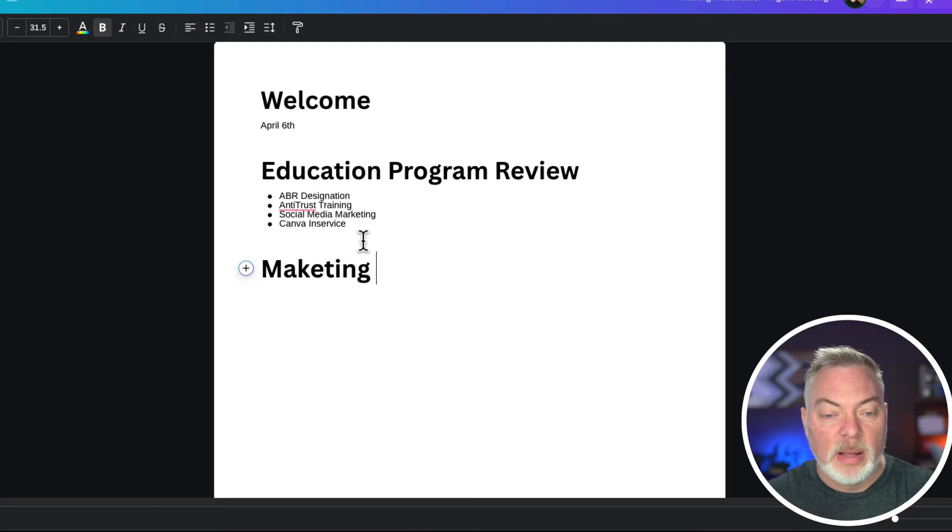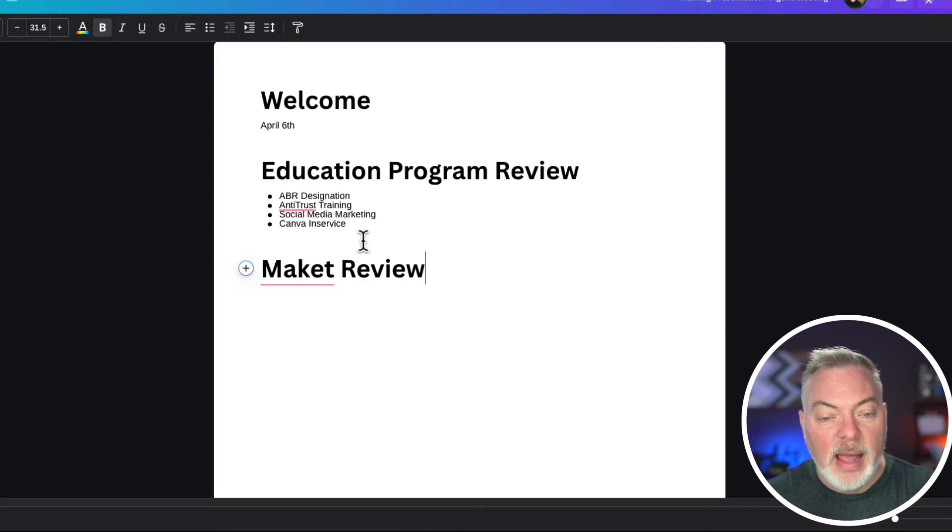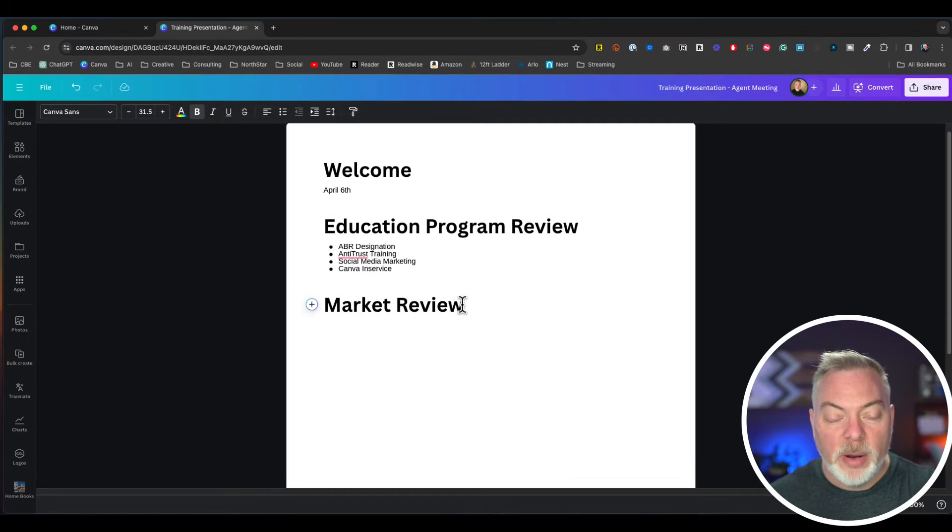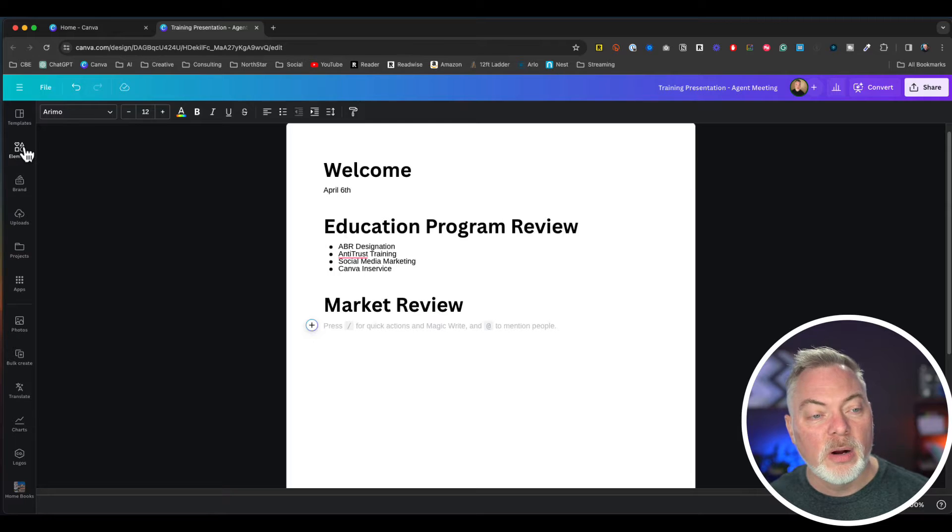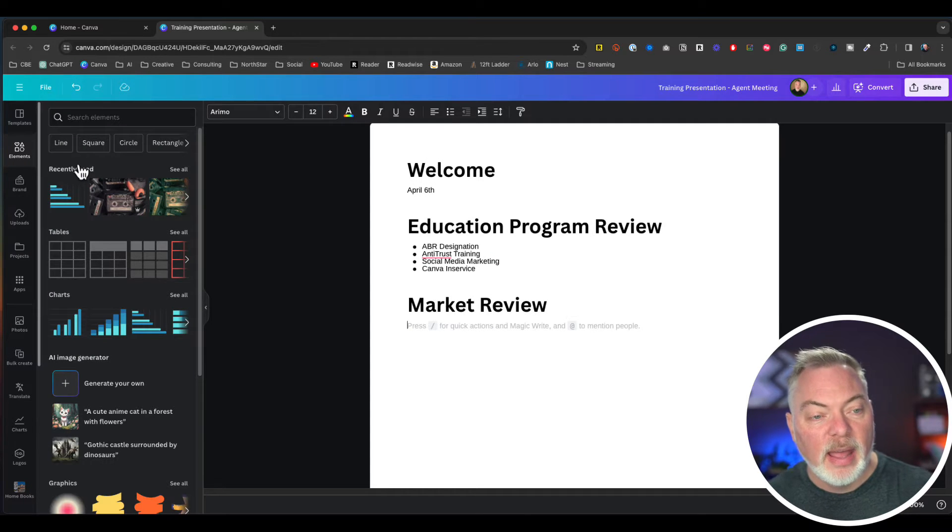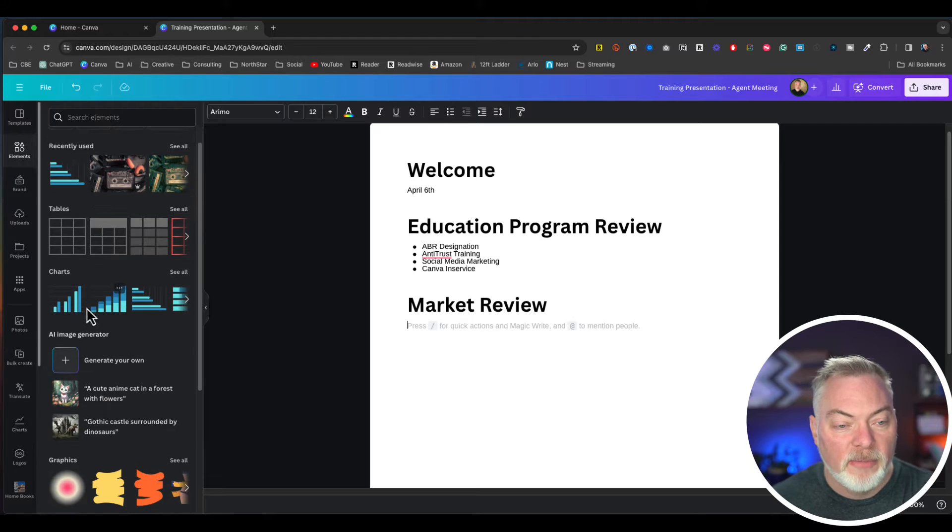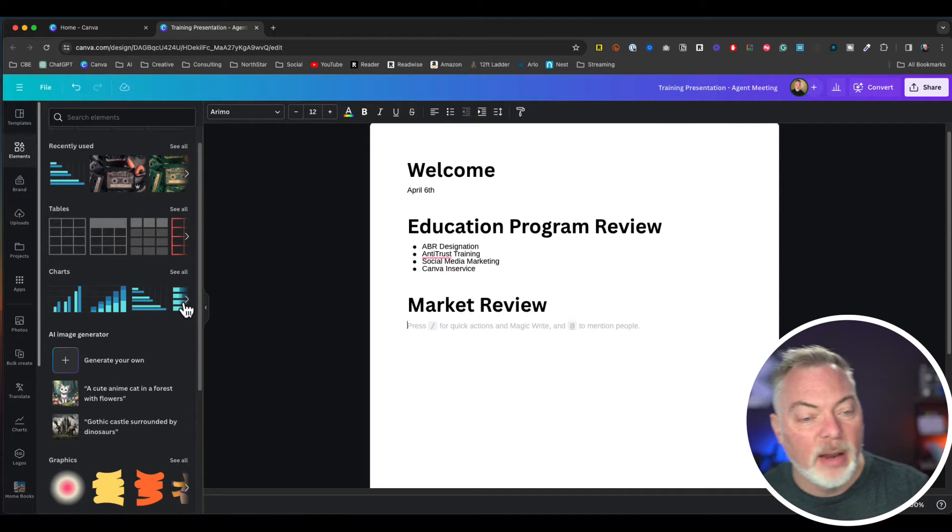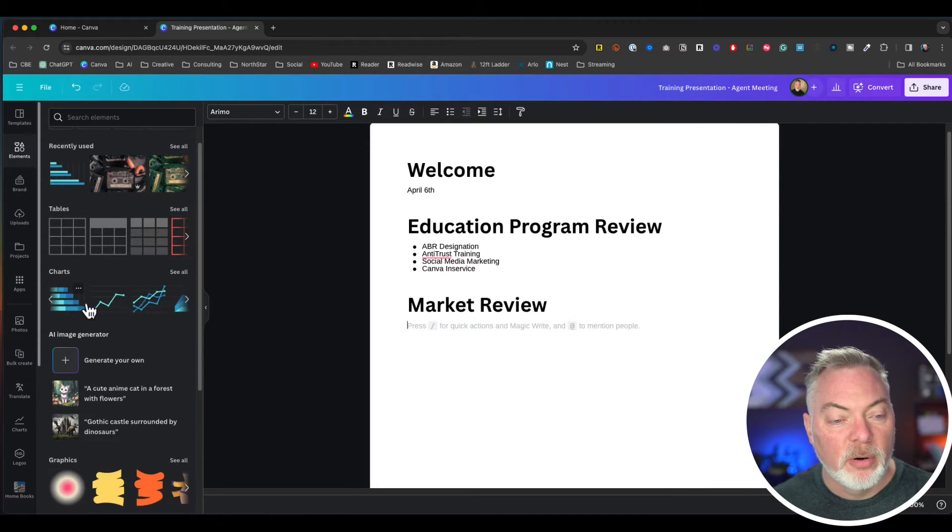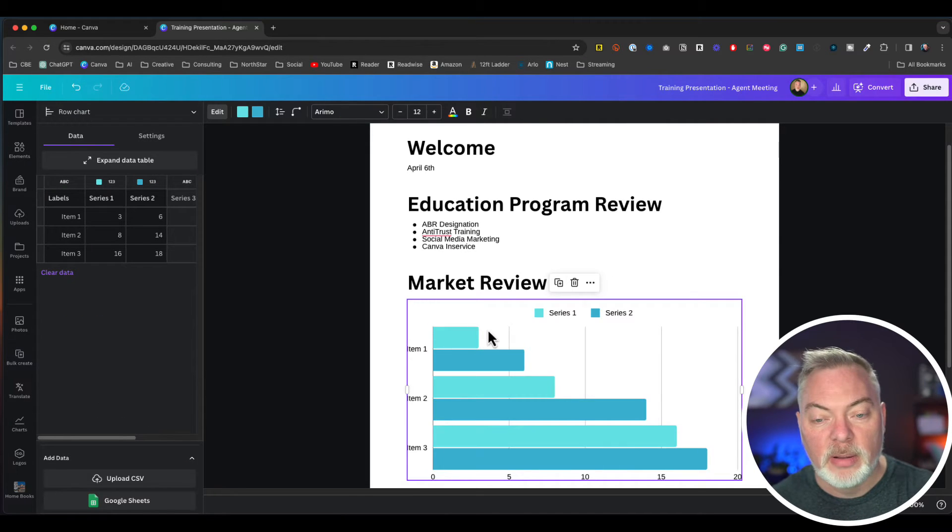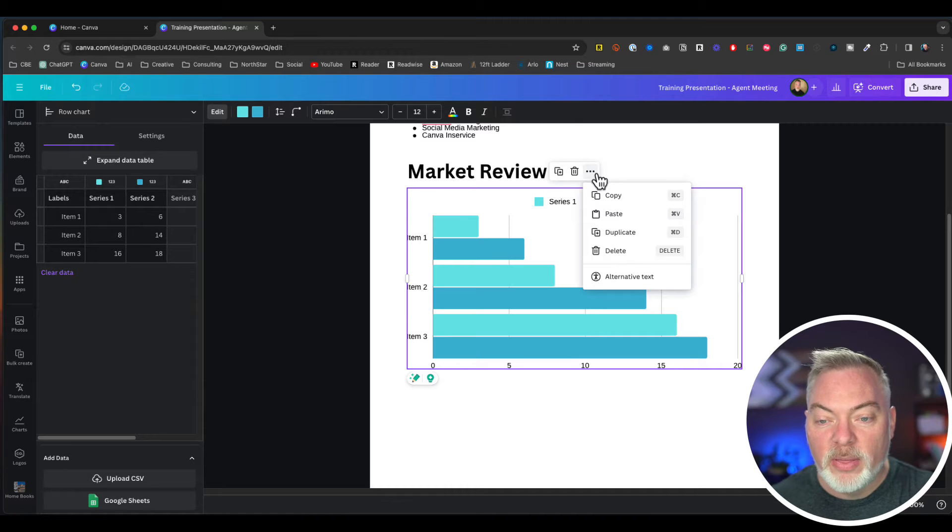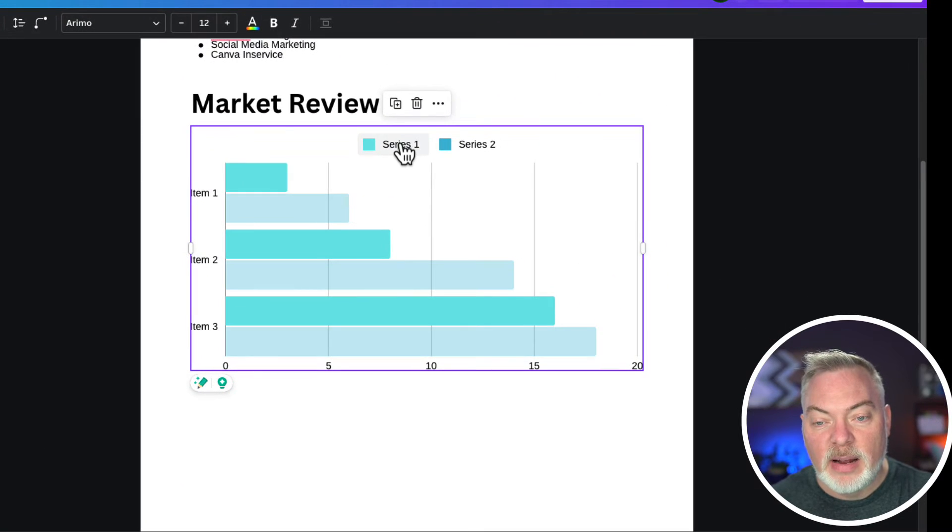This is going to be a market review. What's going on in the market. I can either import the data from a spreadsheet, or I can go over here to elements and search for charts. I'm already here and then I can add a chart. Maybe I'm doing a competition on production for the agents, so I'm just going to put that number in there.